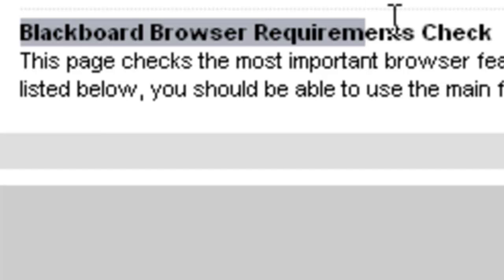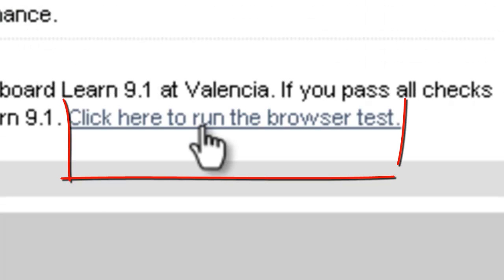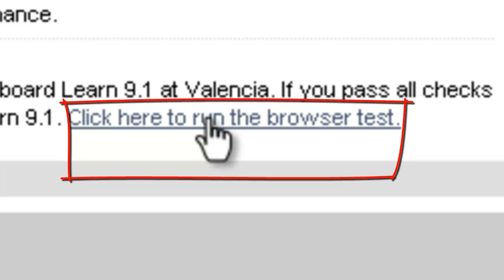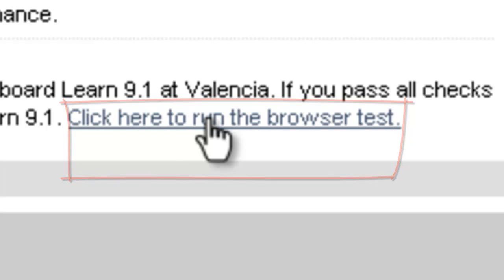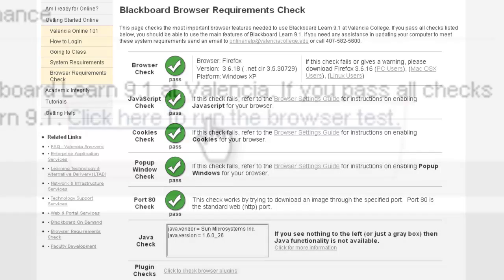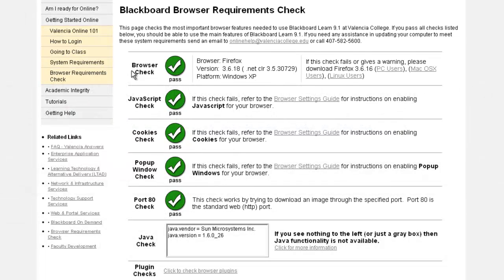You will be able to run the browser test and check if your web browser has the necessary features to use Blackboard Learn 9.1 at Valencia. If you pass all checks illustrated here,